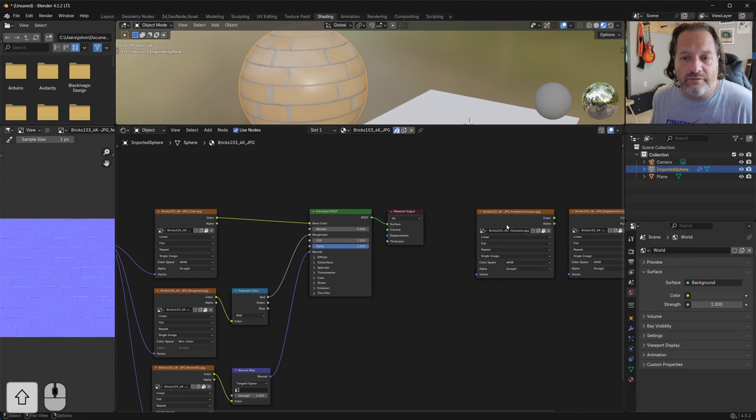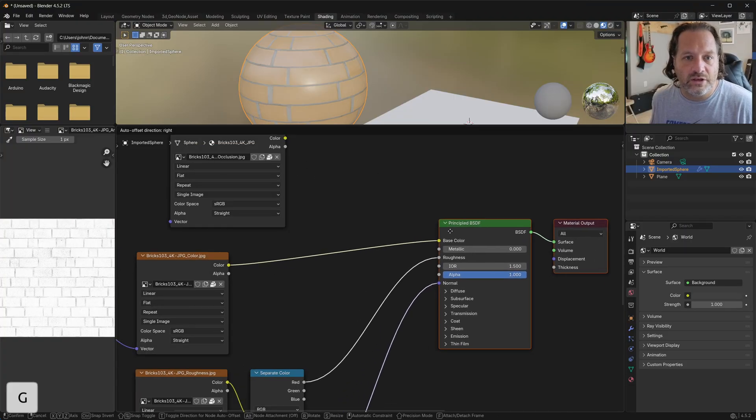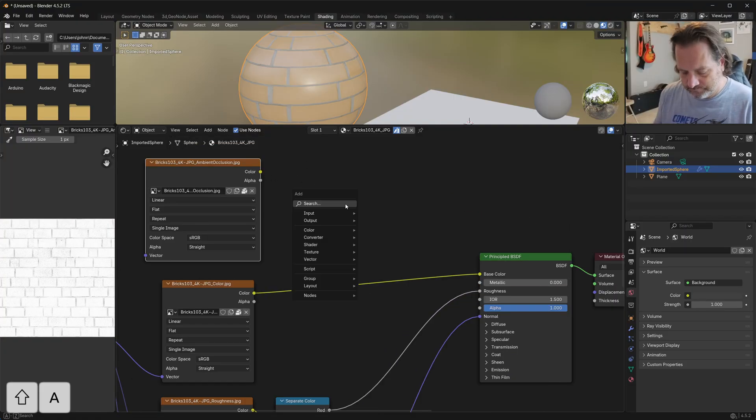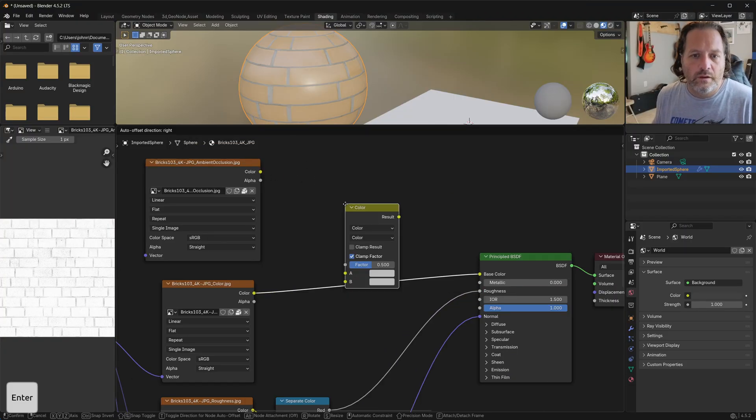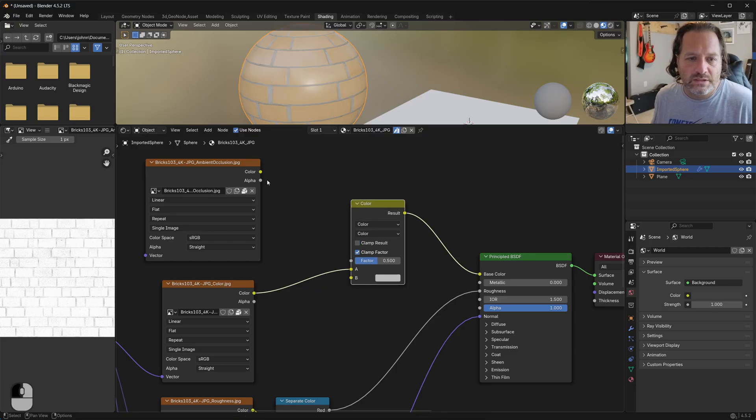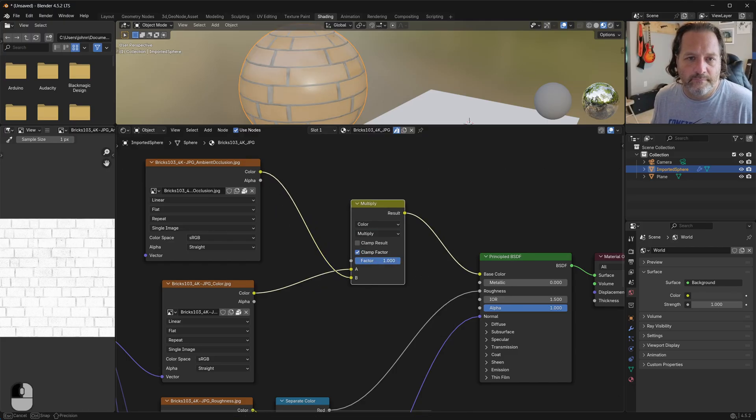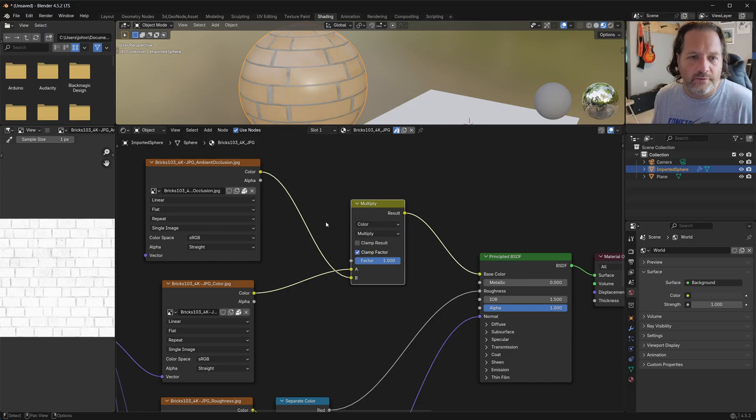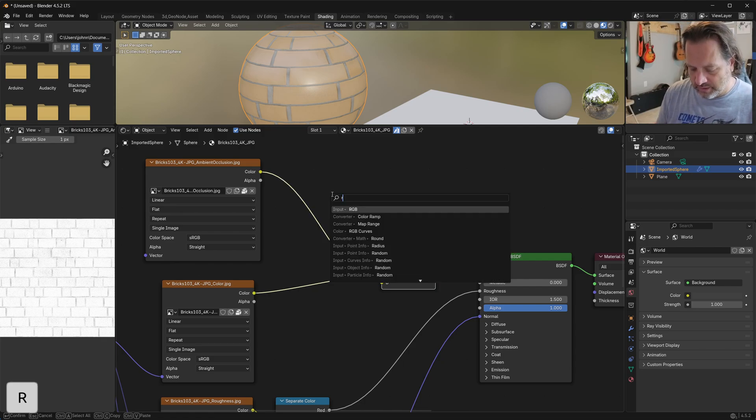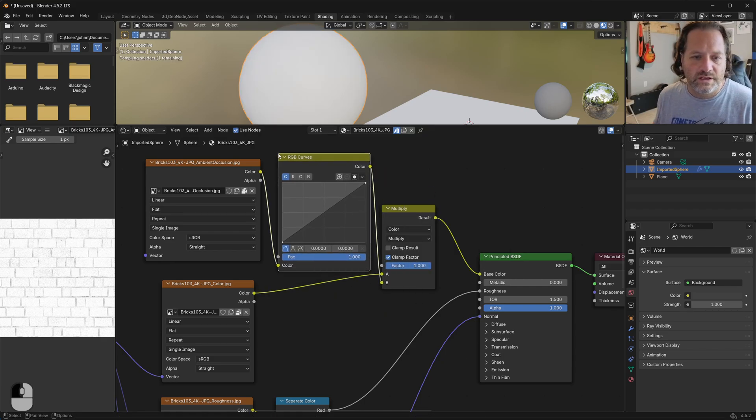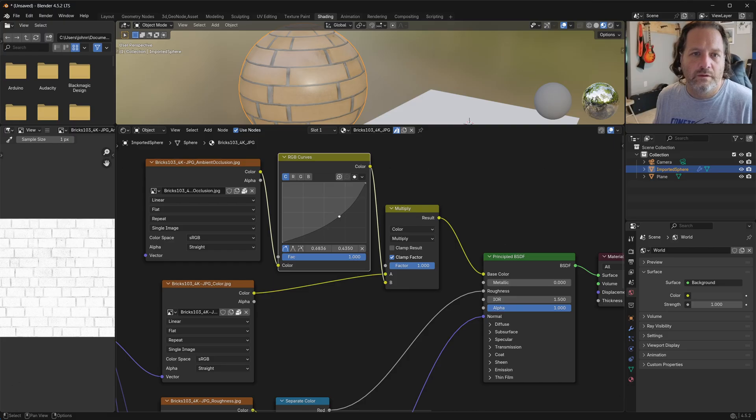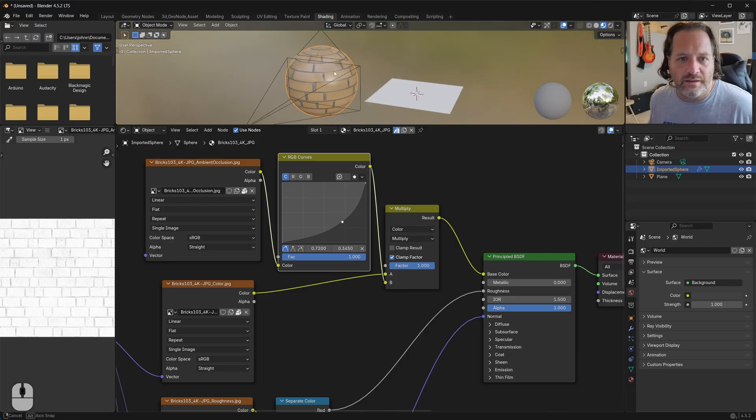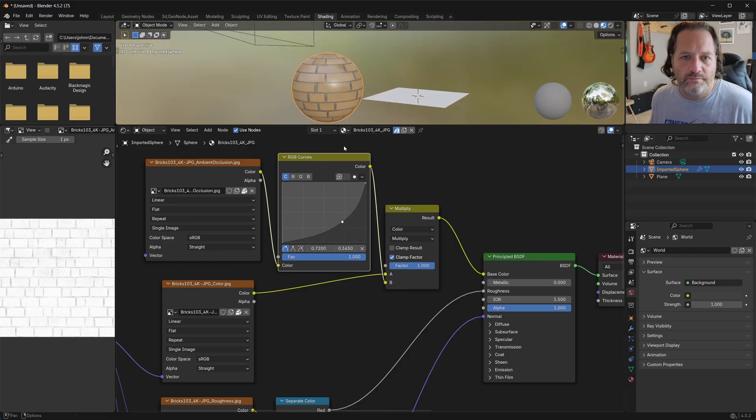So here if I wanted to take my Ambient Occlusion and maybe do a Mix Color with that, and I'll do a Multiply, so we get some extra shading there. I could also put in RGB Curves here, and then use that to accentuate the Ambient Occlusion.